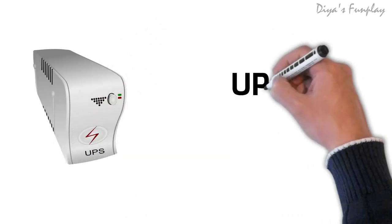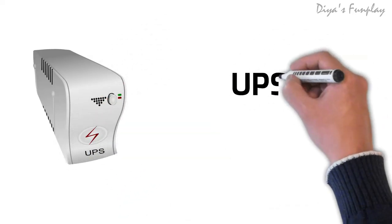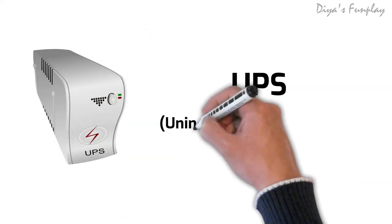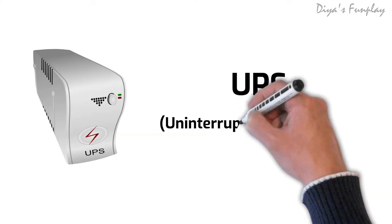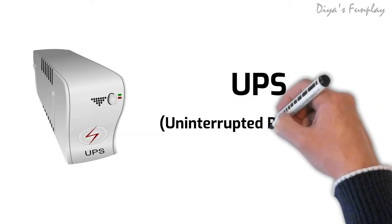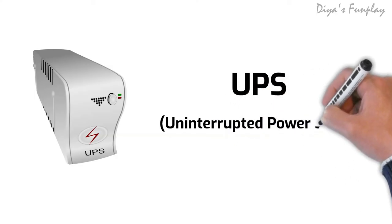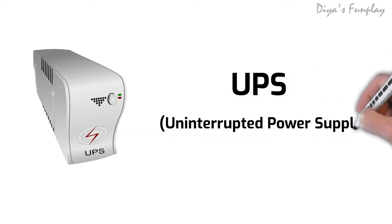UPS. Uninterrupted power supply. An UPS is a battery backup system that provides power backup to a computer during power surges, power failures, and low voltages.